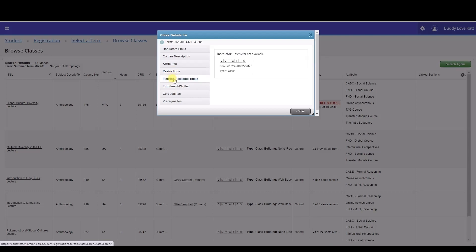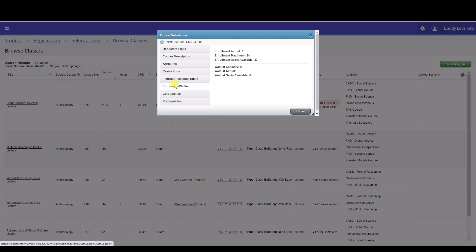The instructor and meeting time displays the instructor's name with a hyperlink to contact the instructor and the class meeting days and times along with the location. The enrollment waitlist allows you to see how many seats are available for a class and the waitlist capacity.